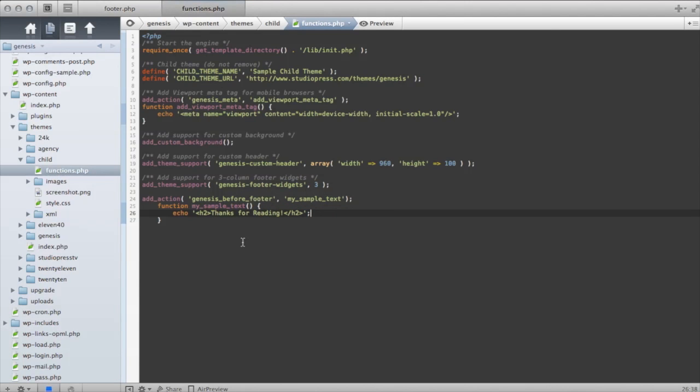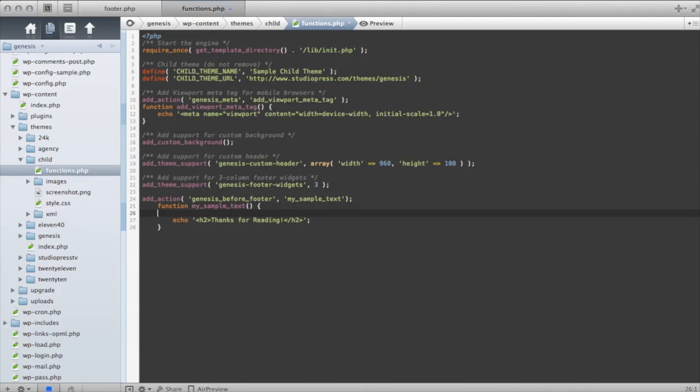For those of you who maybe don't want to do the echoing thing like that, don't forget, you can always just close out your PHP tag as well. And then just open it back up when you get down here to the bottom. And what this allows you to do is,